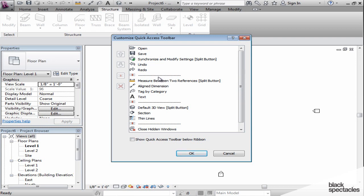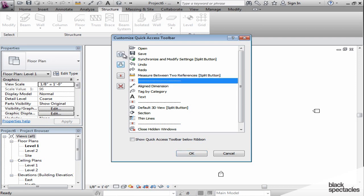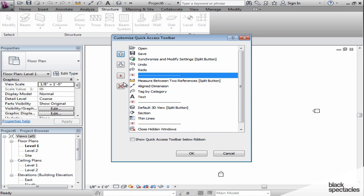But the other thing we have available here are these separators. You can click on them and move them up or down, and you can even add new ones or delete the ones that are there with these two buttons. Those are the little vertical bars you see on the Quick Access Toolbar, so you can even further group the tools you like the most.